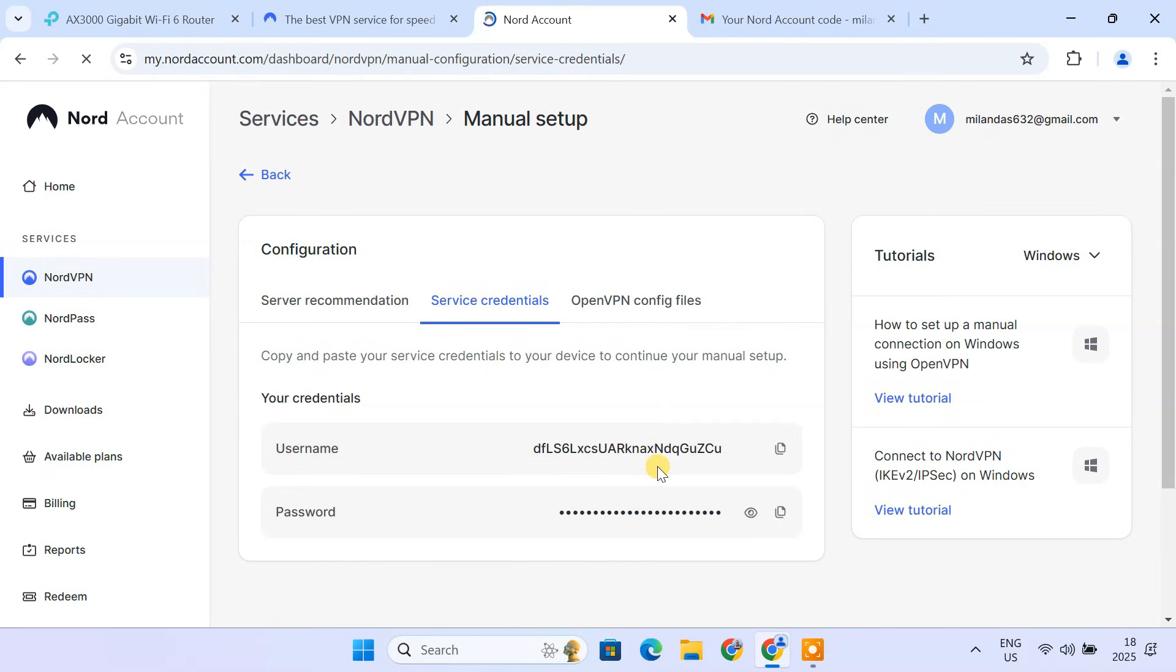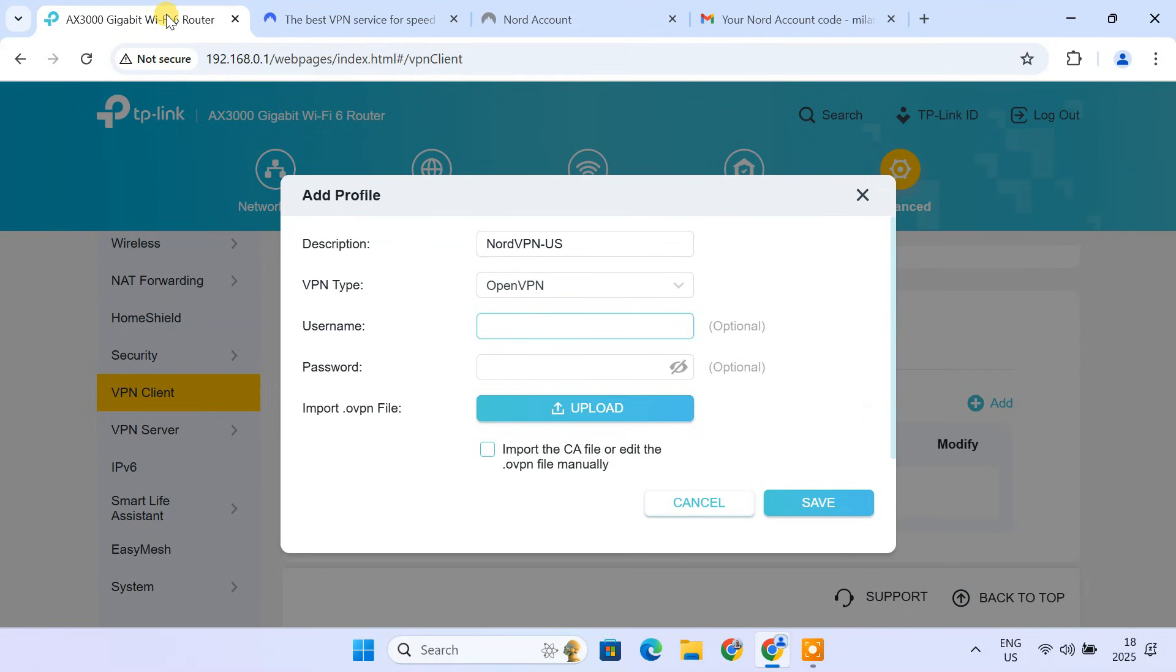Copy the username and password provided here. These are your manual configuration credentials. Paste these credentials in your router's VPN configuration window.